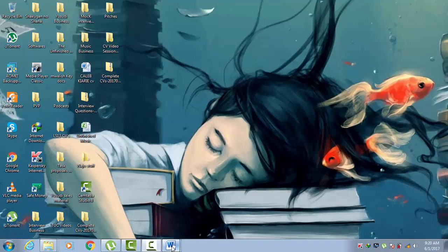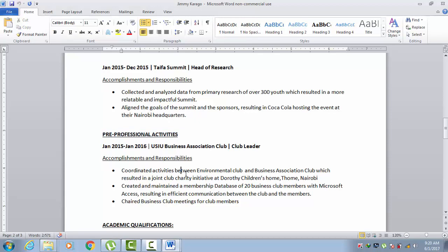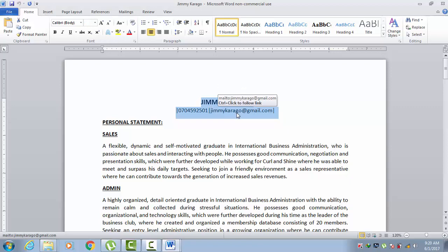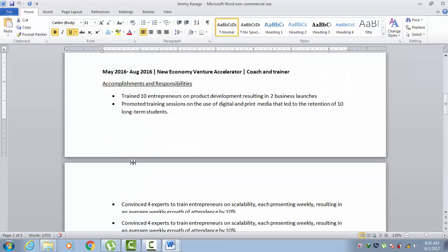For this next video we'll be looking at the next section after work experience, which is what we call pre-professional activities. Just a quick recap of where we are so far: we've looked at the top section, the introduction to the CV, we've looked at personal statement, we've looked at work experience, and now we're here looking at pre-professional activities.